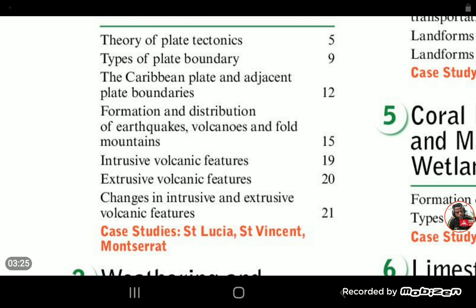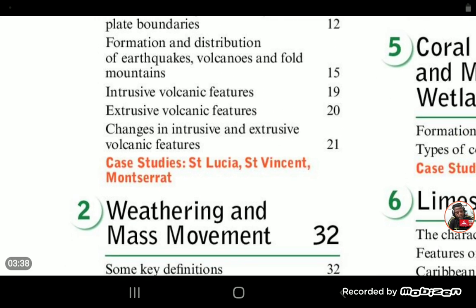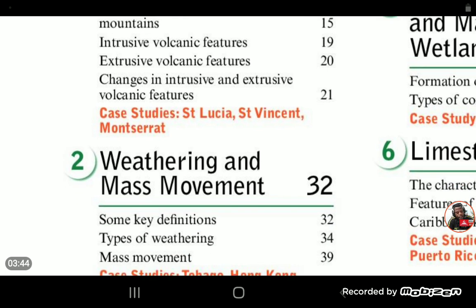As you can see: theory of plate tectonics, types of plate boundary, case study into the Caribbean plate and adjacent plate boundaries, formation and distribution of earthquakes, volcanoes, fold mountains, intrusive or underground volcanic features, extrusive volcanic features. It is helpful to do a case study of places like St. Lucia, St. Vincent, and Montserrat as it concerns volcanicity in the Caribbean.